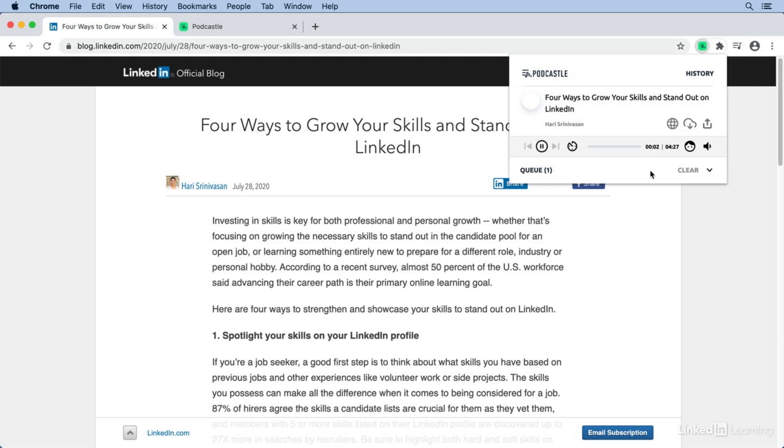Investing in skills is key for both professional and personal growth, whether that's focusing on growing the necessary skills to stand out in the candidate pool... And almost immediately, it just started reading the article to me.